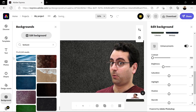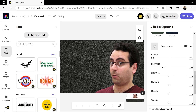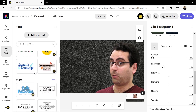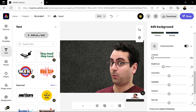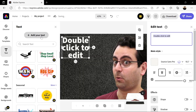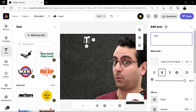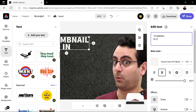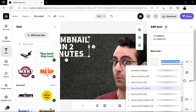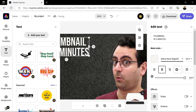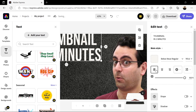Next, click on the Text icon and either choose a template or click here to create your own text. Use the panel on the right to change the text. Choose a font, change the size, and then align it to the left.